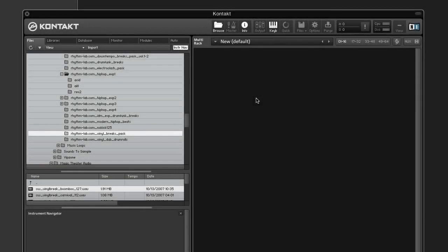In Kontakt, envelopes are created by envelope generators that act as signal sources for modulation assignments. These can be added to modules at the group level and affect all zones. But sometimes you need to modulate parameters of zones individually.